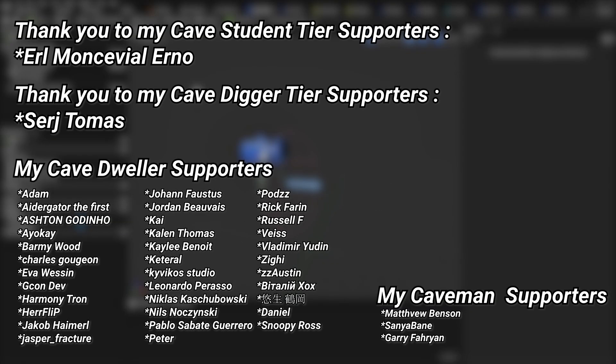A very big thank you to all of my Patreons—you can see them on screen right now. If you want to help support the channel, there's a link down below in the description to the Patreon page. A huge thank you to my cave student tier supporters, Earl Montevil Erno, and my cave digger tier supporters, Sergei Thomas. Thank you.